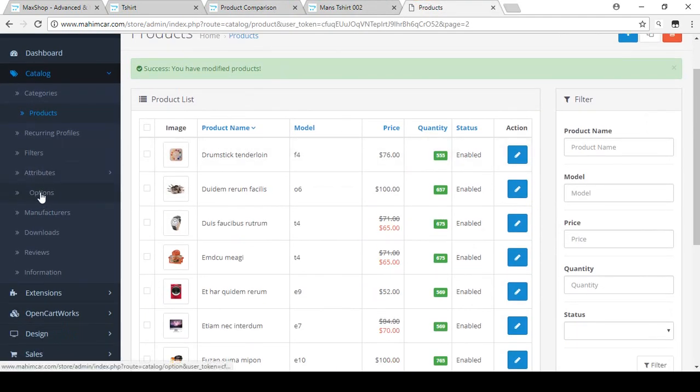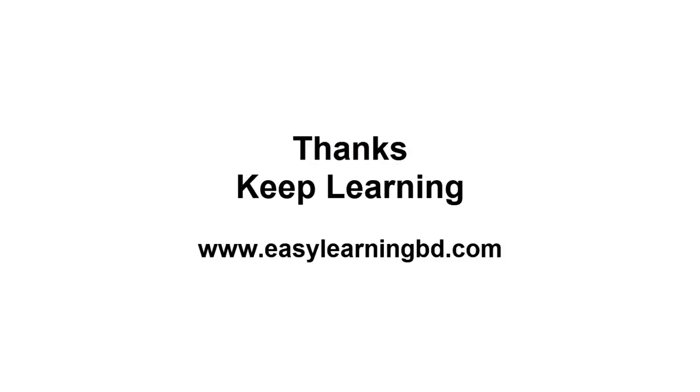That's all about attributes. I hope you understand it. In the next video I'll discuss Options, which is a very important part of your store. I'll show you how to set up options in our store. Thank you for watching this video — keep learning!